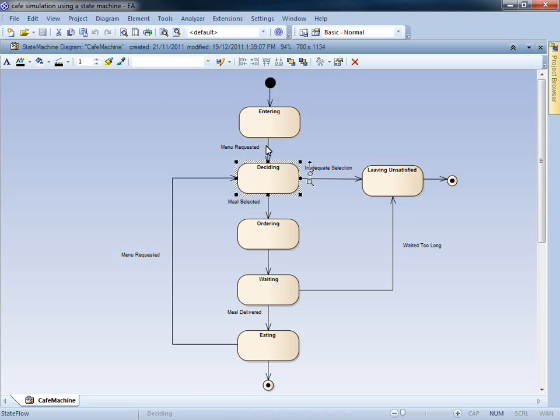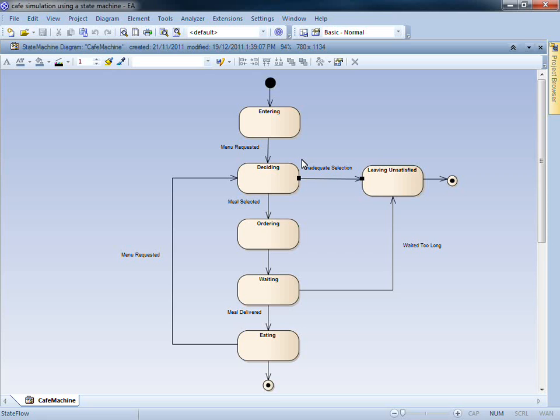The text on the transition, such as Menu Requested and Inadequate Selection, are referred to as triggers. A trigger can represent a signal or an event.